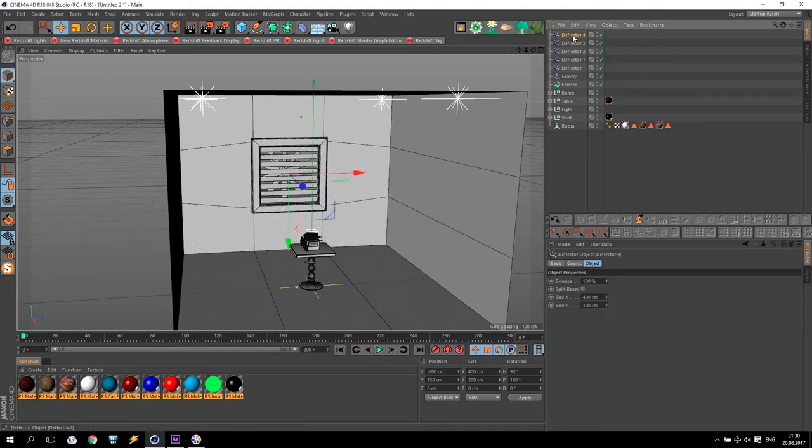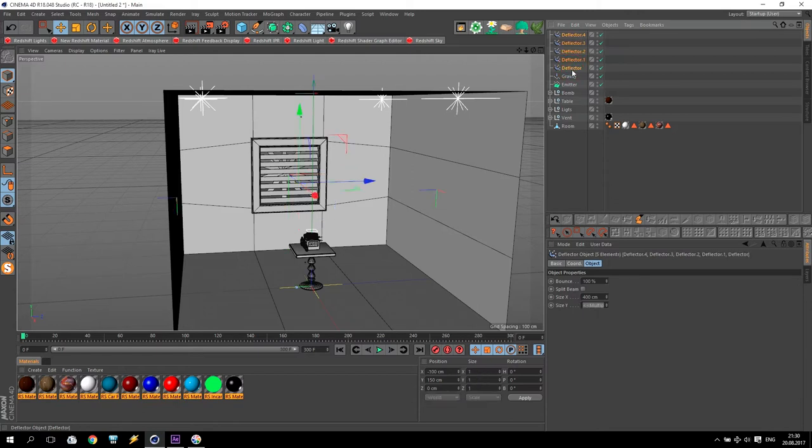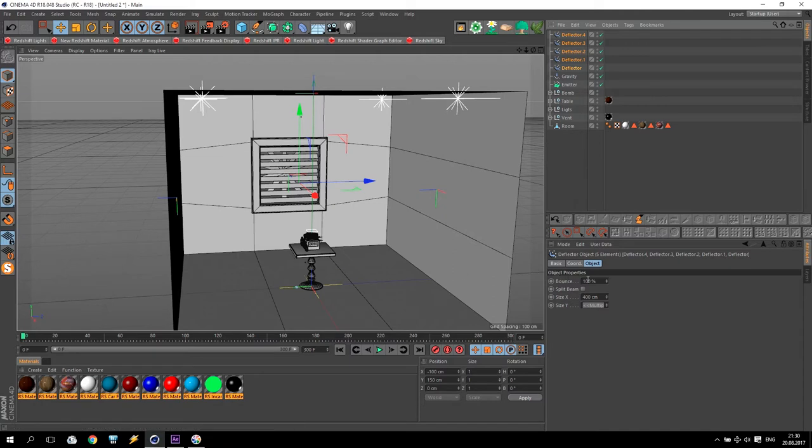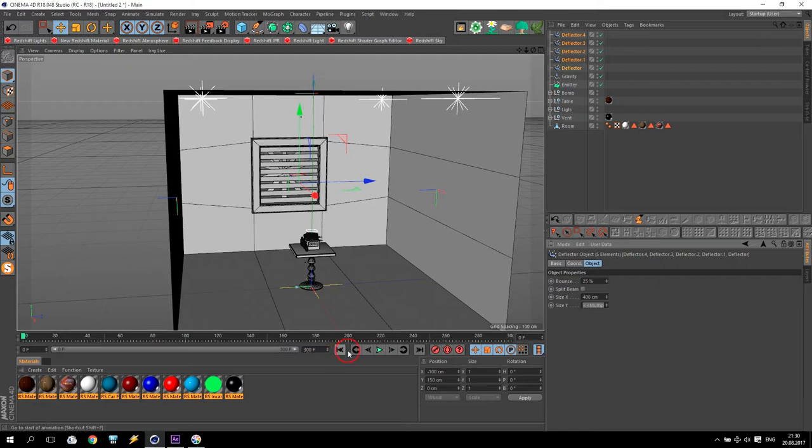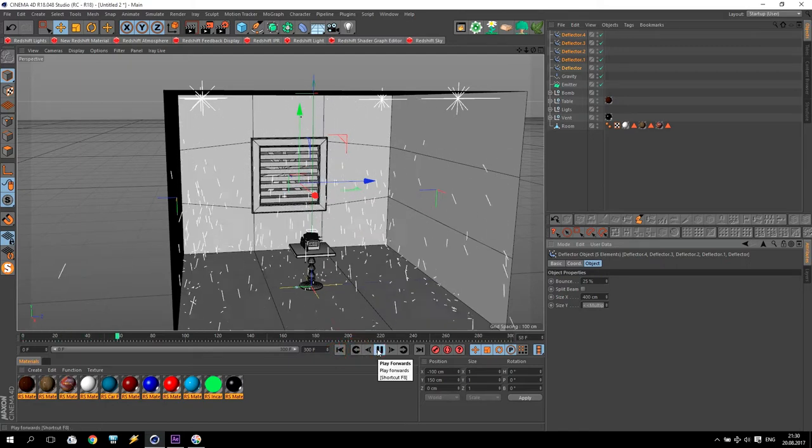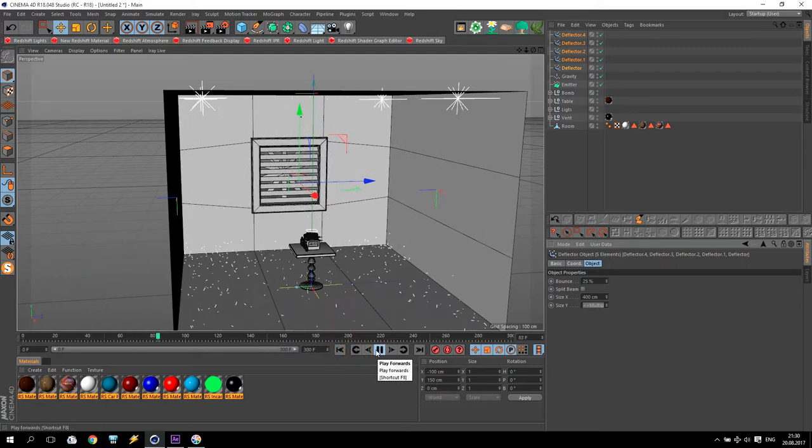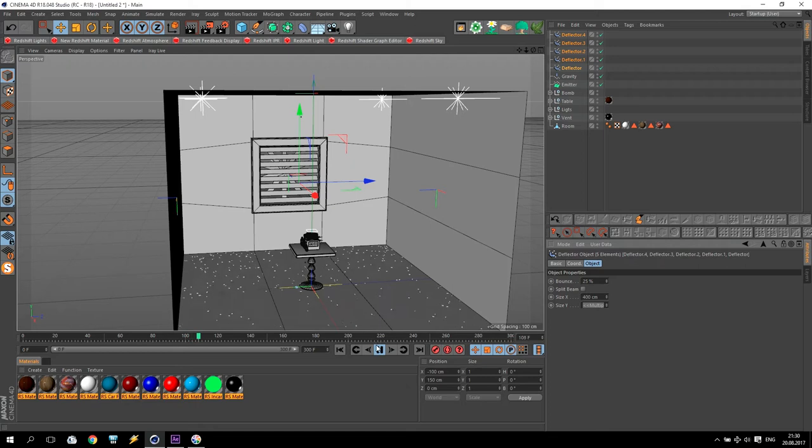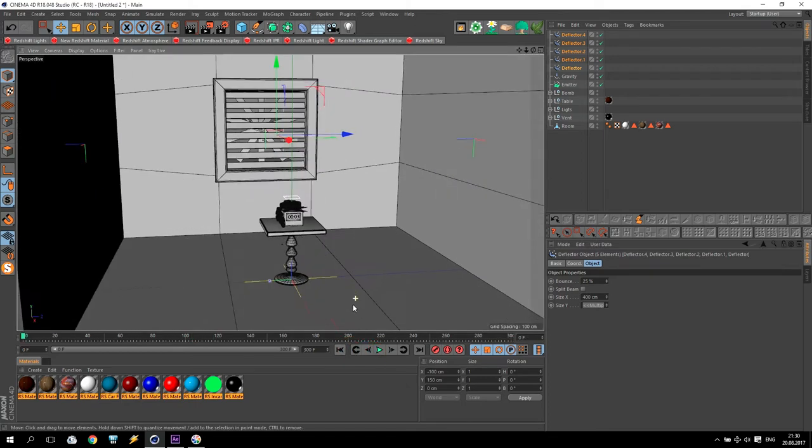I go to deflector, select all of them and go to the options. Bounce is like a jumping, yes. I reduce up to 25. I don't need anymore. Check again. Very good.